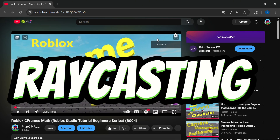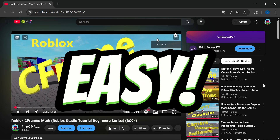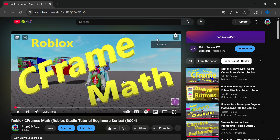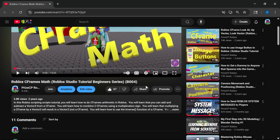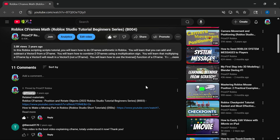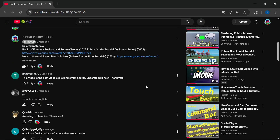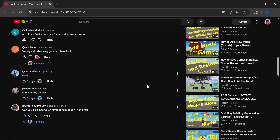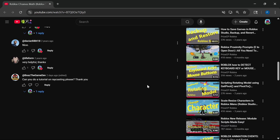Roblox raycasting made easy. Hi everyone, welcome back. Today I have something special for you. We're responding to a viewer's request on raycasting. In our tutorial on C-Frame Math, a viewer requested: can you do a tutorial on raycasting please? Raycasting does sound like an interesting topic for a tutorial.